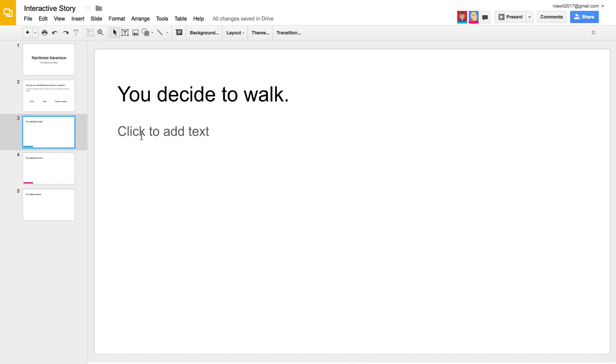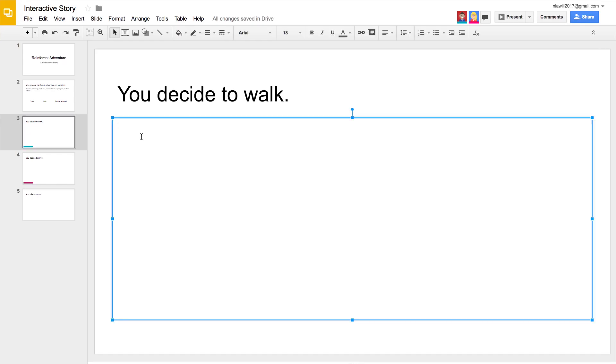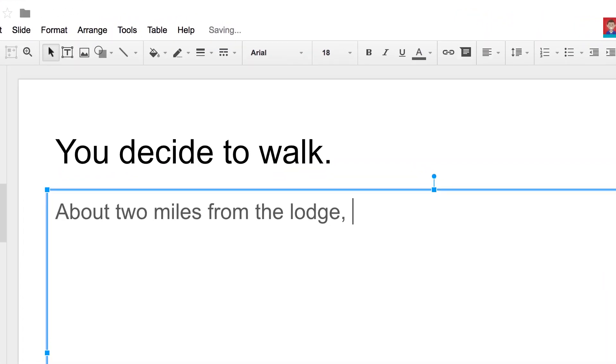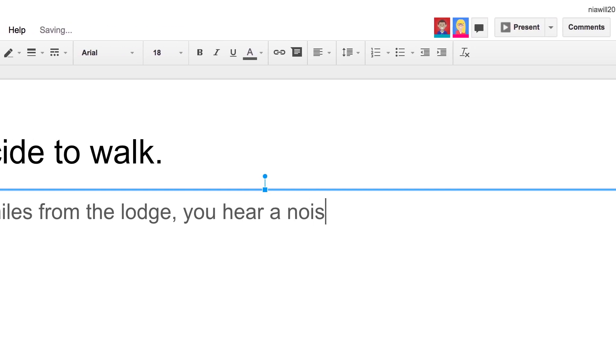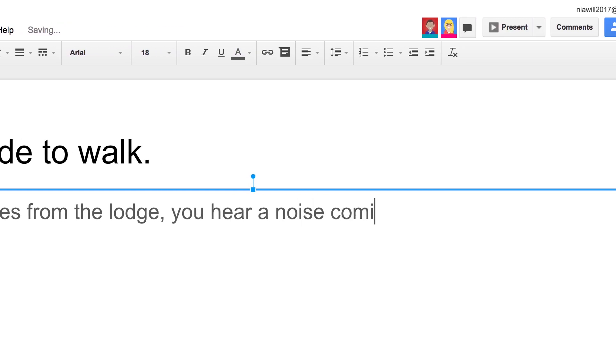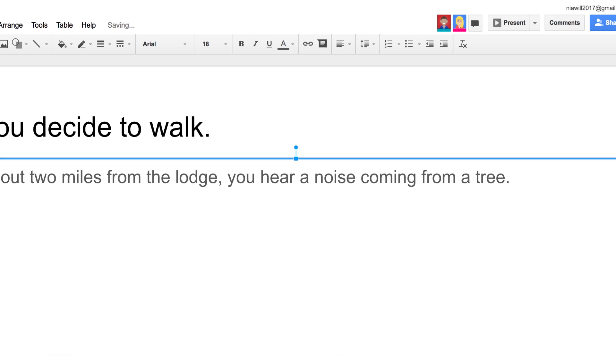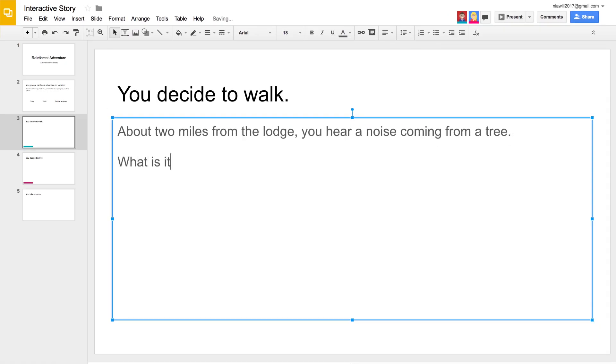Although you will be working at your own computer, continue to discuss ideas with your group and ask each other for help. On your new slide, type a problem that will move the story forward. Here, the reader decided to walk. Then they hear a noise coming from a tree. This additional text sets up the next problem.